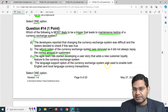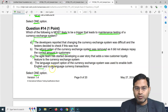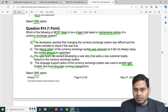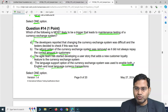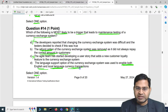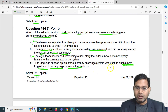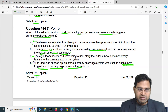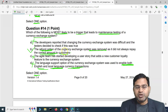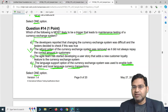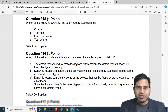The fourth option says the language support option of the currency exchange system was used to enable both English and local language currency transactions — this is also not correct, as it's basically a configuration toggle that was enabled for both languages. This feature was already there. So that won't trigger maintenance testing. The only option we're left with is B: the refund option was removed because it was not repaying the correct amount, and that will most likely trigger maintenance testing.